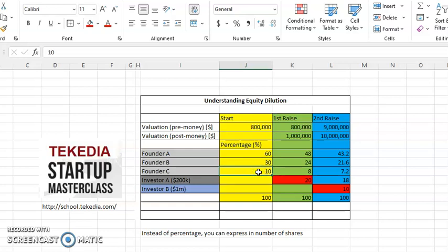There could be many reasons why this kind of structure is possible. It could be that A is bringing money, technology, network, and so many capabilities. At the end of the day, the founders just decided that 60, 30, 10 basically works for them, and they started the business.